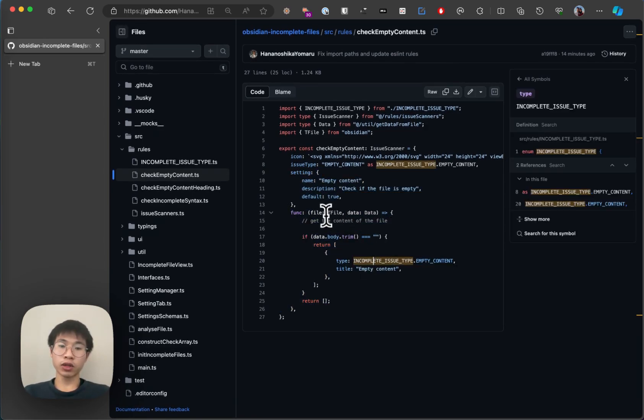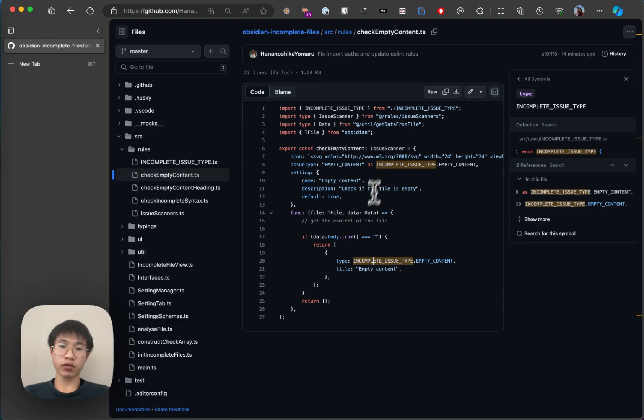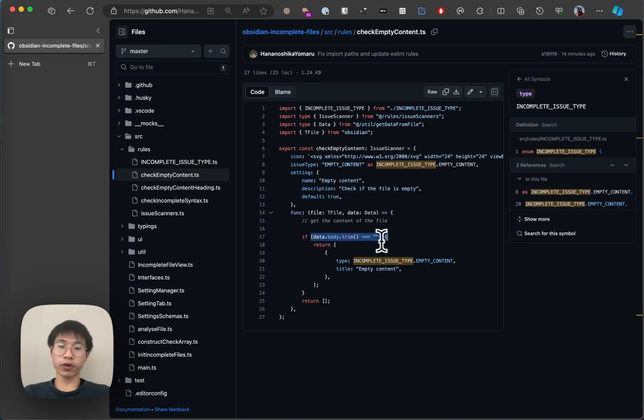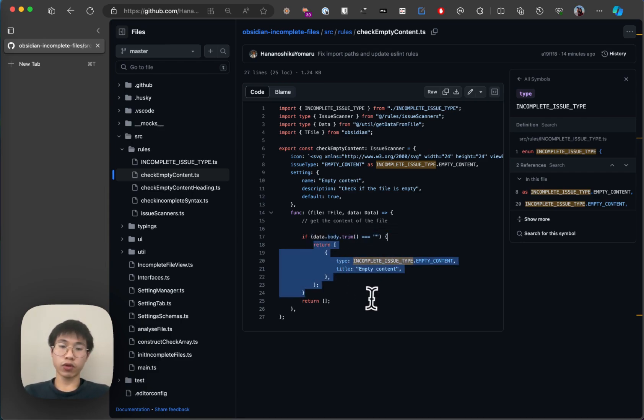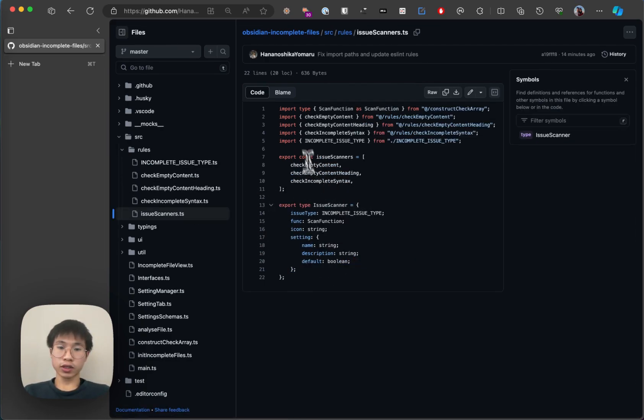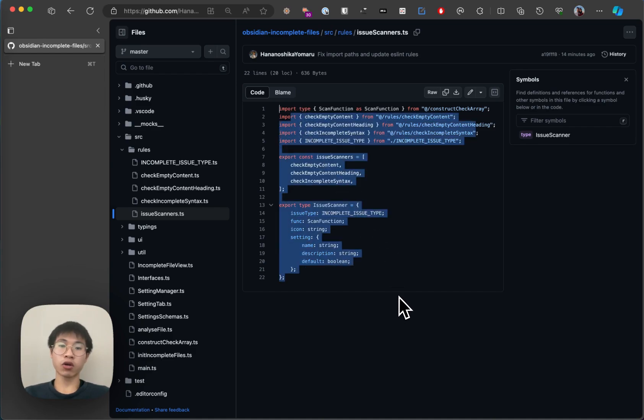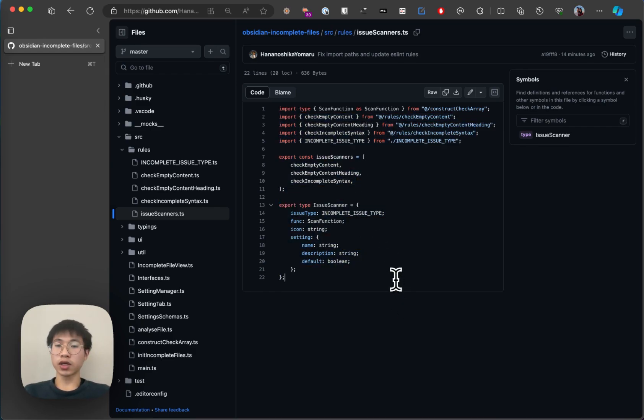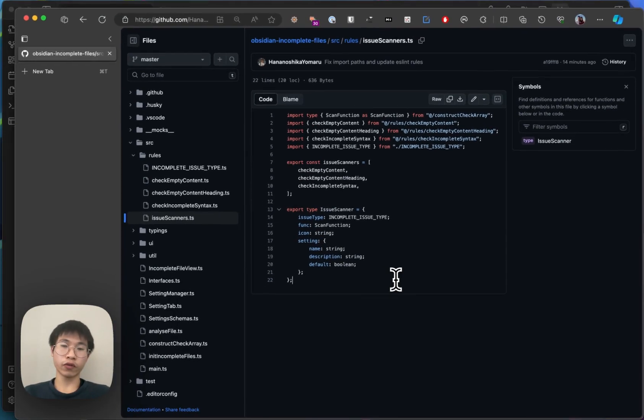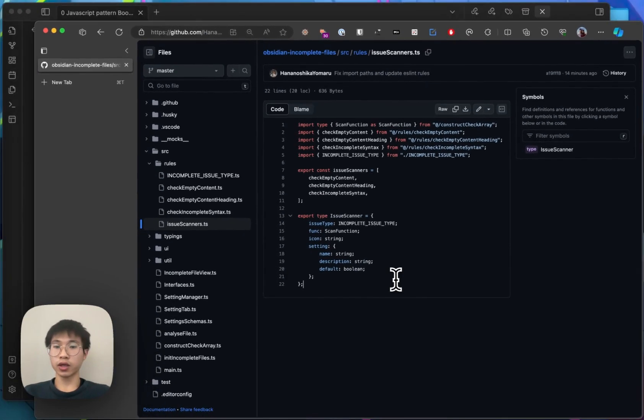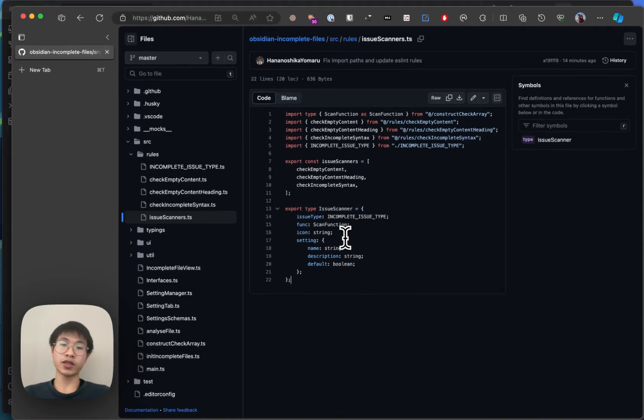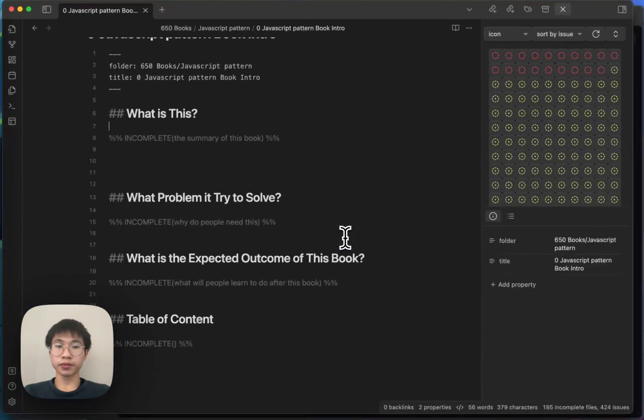And then how you check the file. For example, this issue scanner will check whether the file has no content at all. So it will check, if the file has no content at all, it will simply return an issue. So you can check all the typescript interface here, which allow you to see how to create issue scanner very easily.